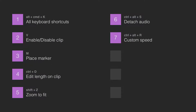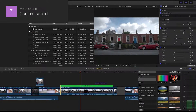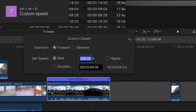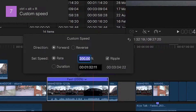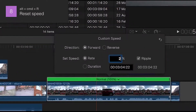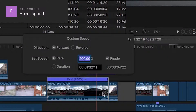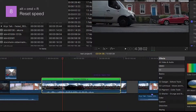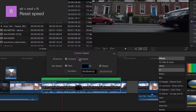Number 7: Custom Speed. By pressing Ctrl+Alt+R you can do a couple of things: reverse the clip, change the speed, or change the duration. Number 8: Reset Speed. If you have changed the speed as shown in shortcut number 7, you can turn it back to normal just by pressing Alt+Cmd+R. This also works with the reverse function.